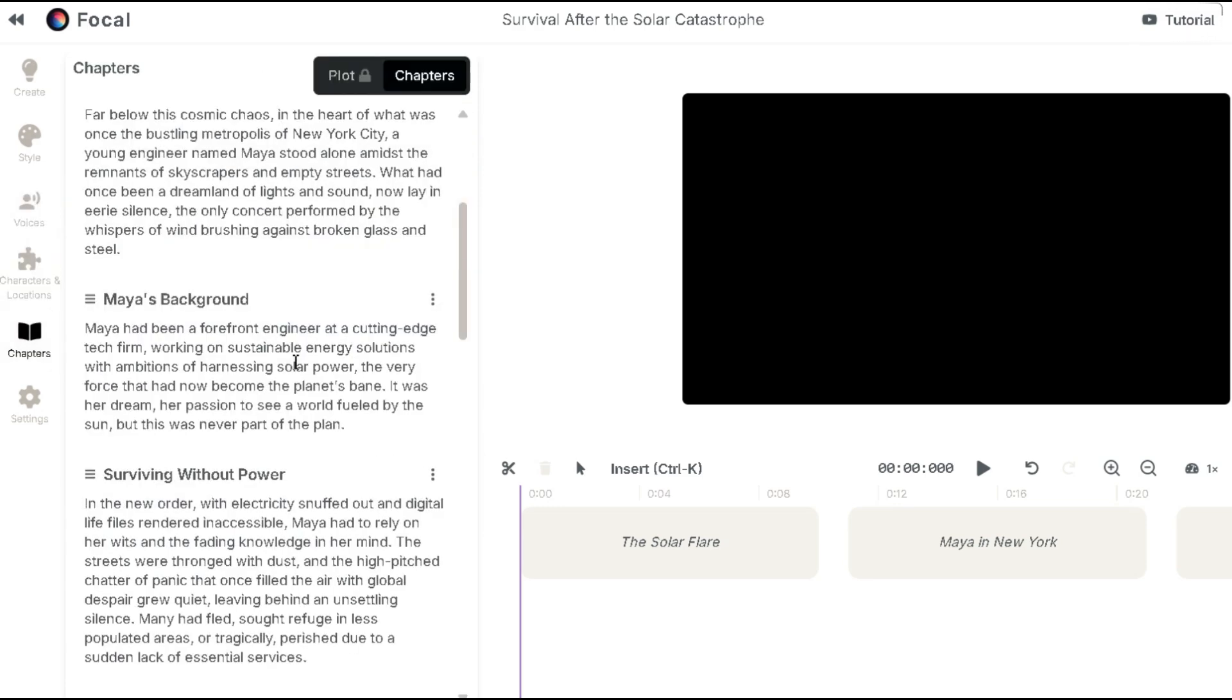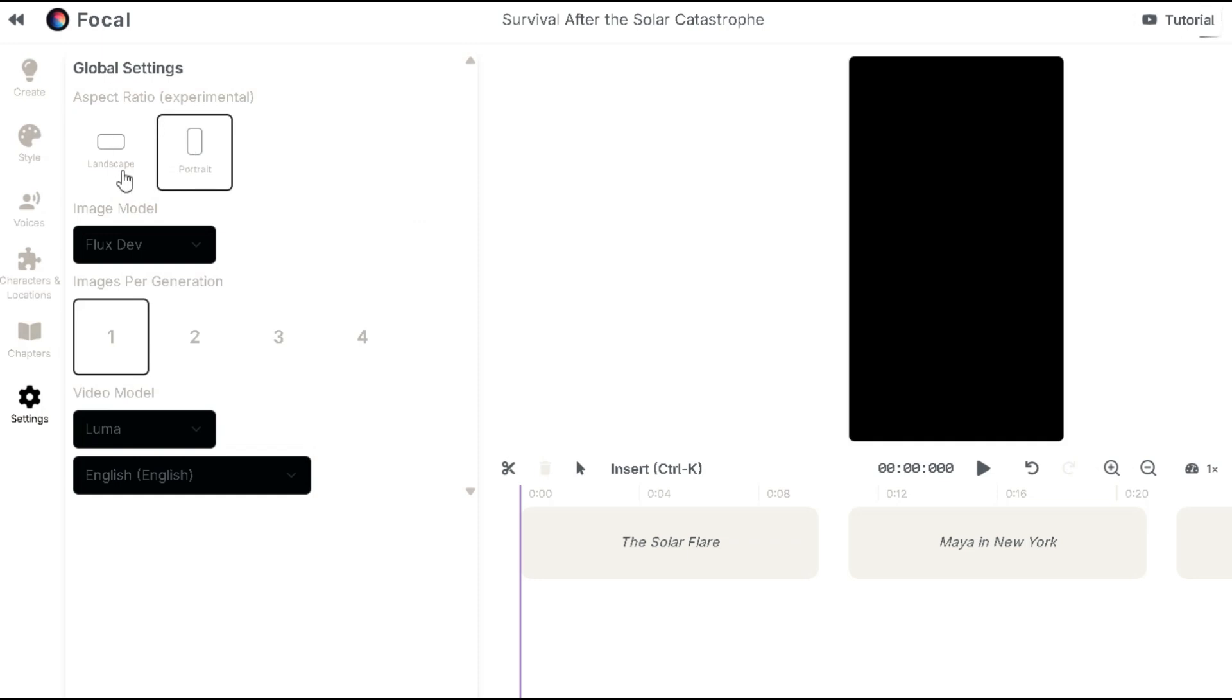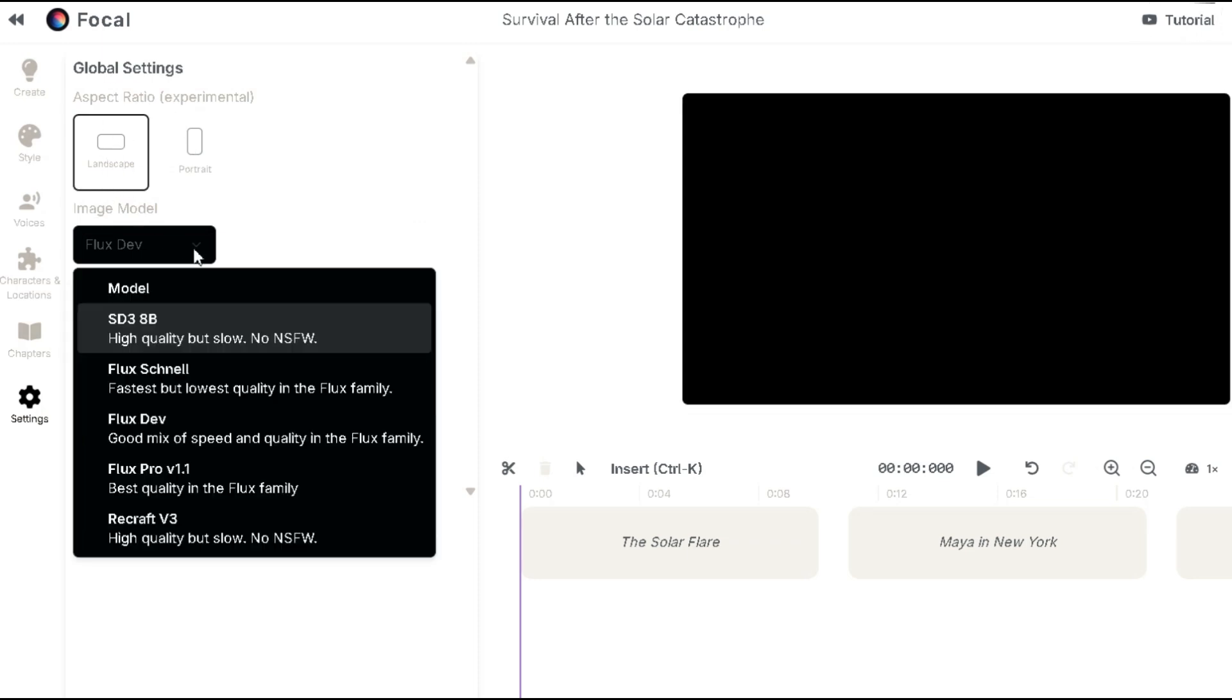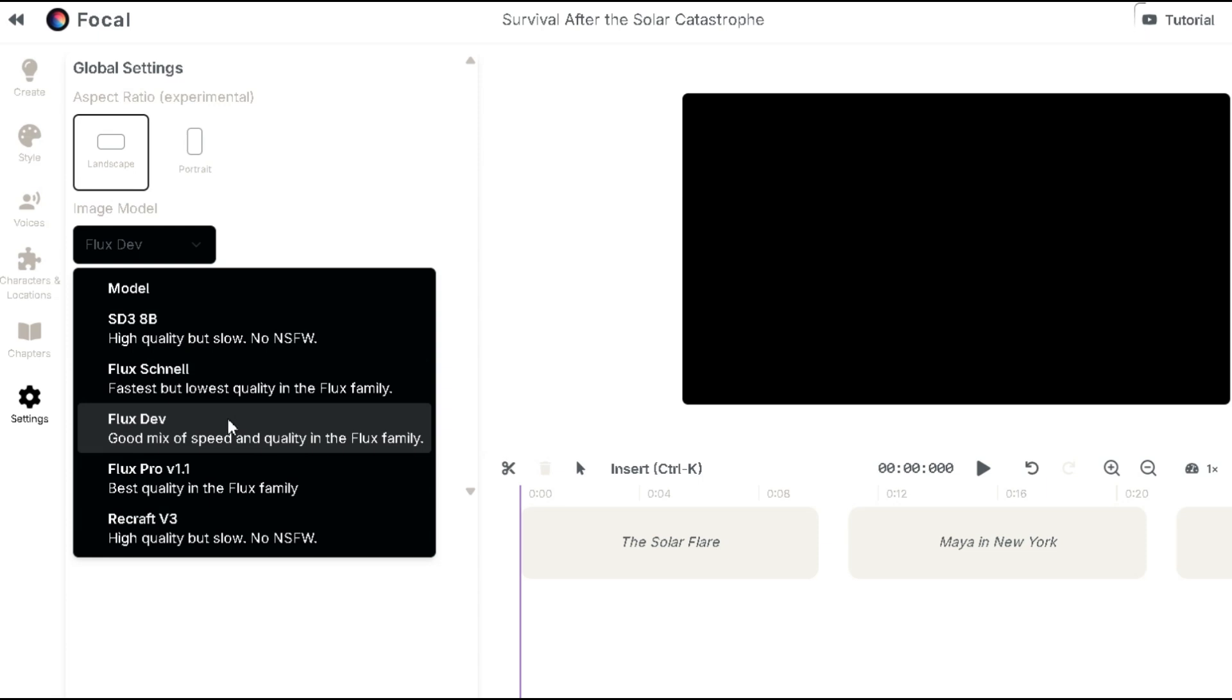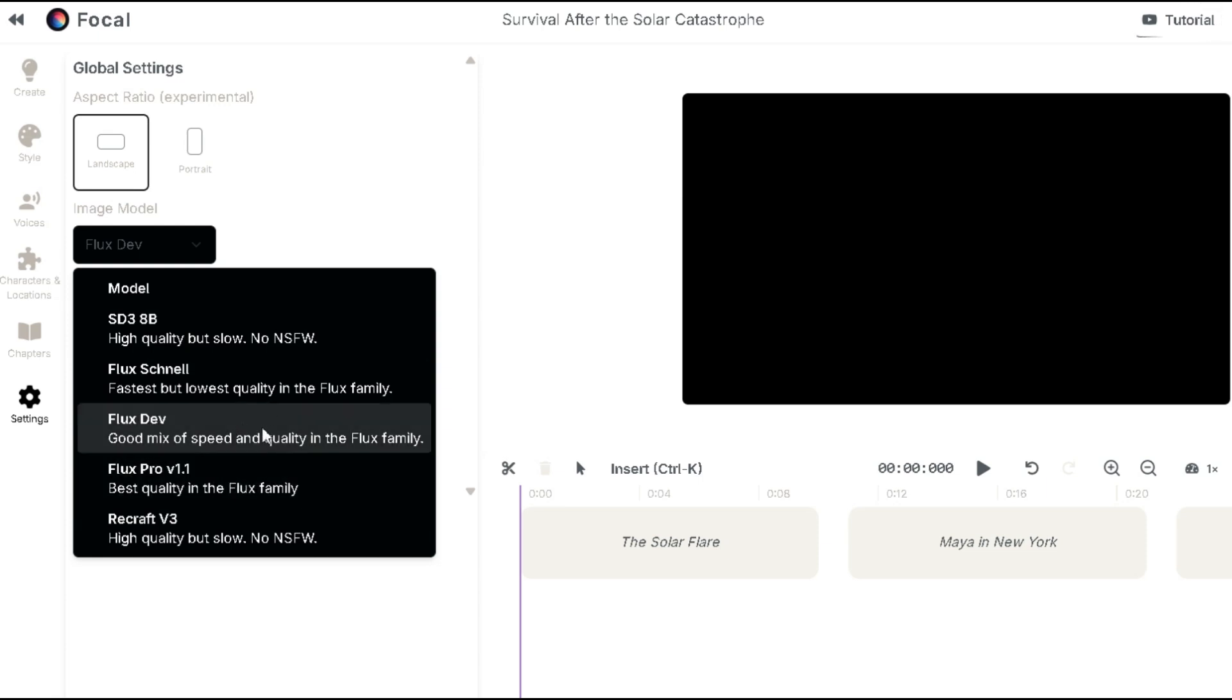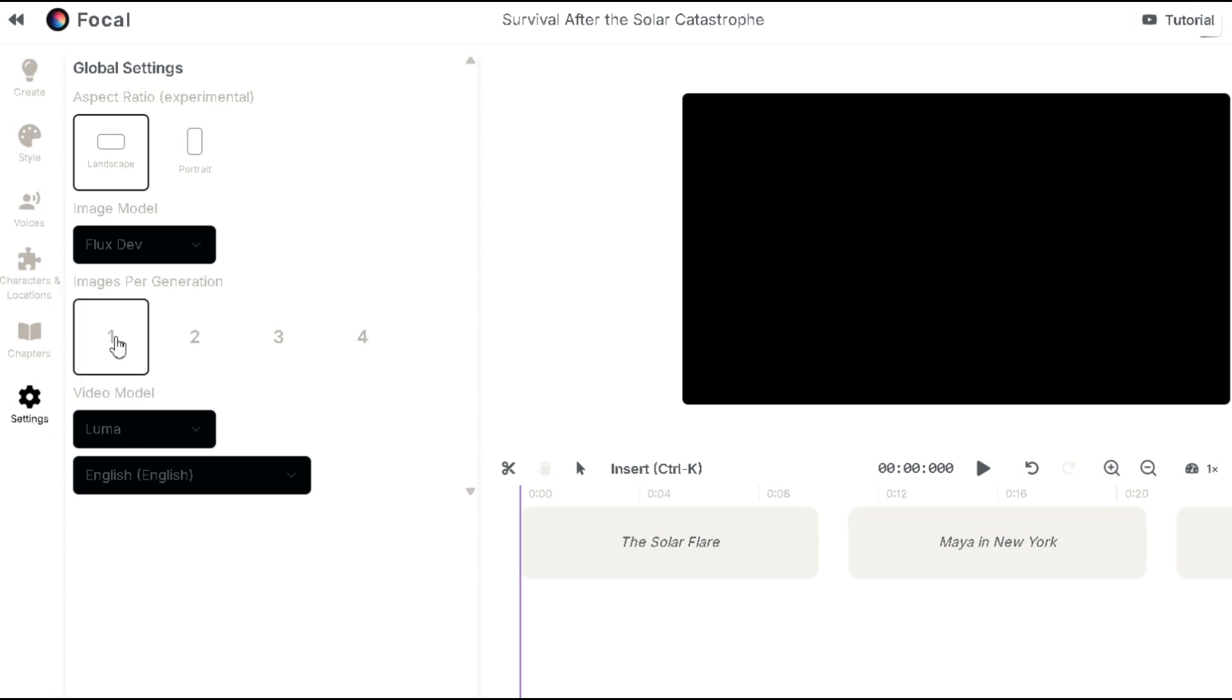In the settings, you can adjust the aspect ratio. I'll choose landscape for YouTube. You can also select the image model. Options include stable diffusion, Flax channel, Flax dev and recrafts. I'll go with Flax development. For image generation, you can choose from one to four images. But I'll go with one to save credits.